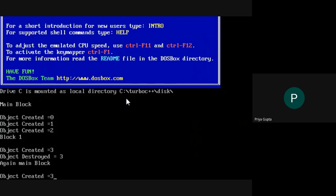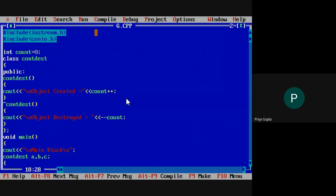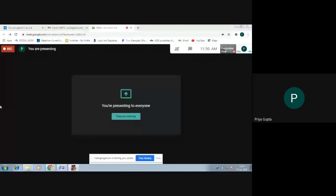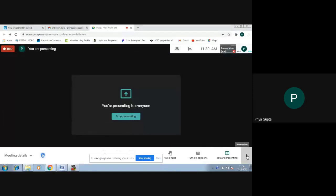The second object is created and object created equals one, meaning the second object is created. Similarly for object three, object created equals two. The complete block is executed. When the object is destroyed, the destructor will be called automatically. Here you can see that when object three is created and the object goes out of scope, the destructor is automatically called — object destroyed. This is the way in which we can implement the constructor and destructor in our class. Thank you.